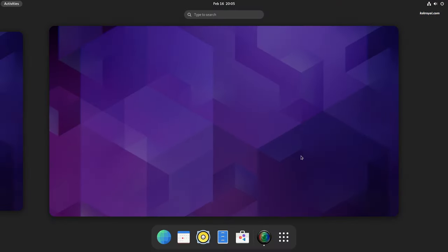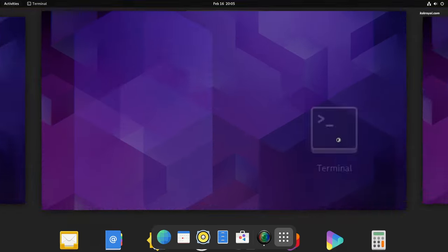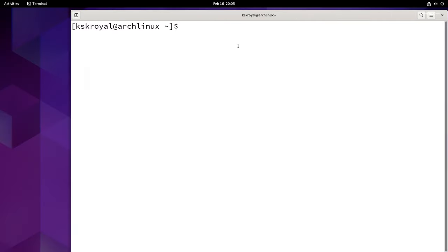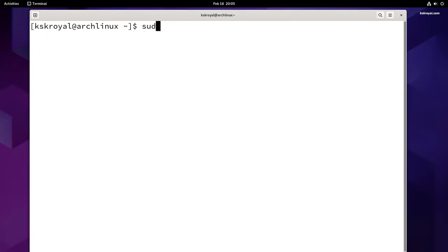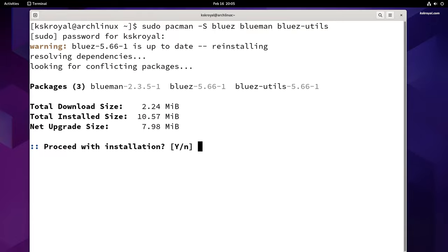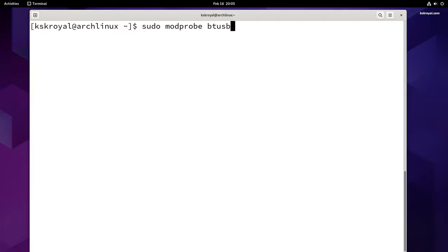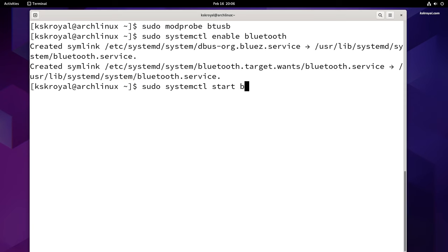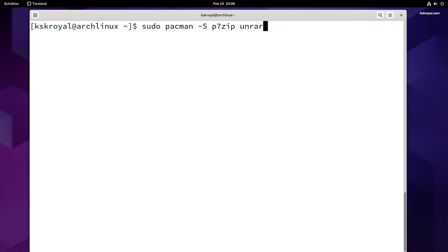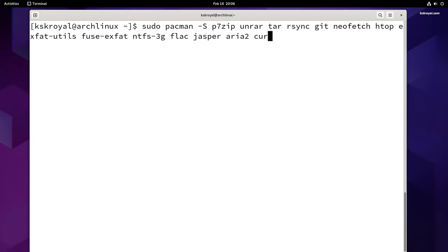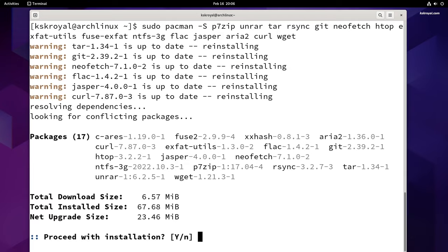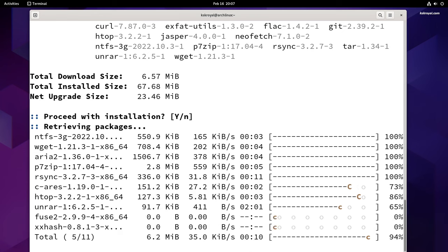Installing essential packages can greatly improve your experience with Arch Linux. There are a few commands you can run to add Bluetooth support and install some useful tools. By running these commands one by one, you can easily add Bluetooth support to your Arch Linux system. Once Bluetooth support is added, you can install useful packages — including various utilities, tools, and software — that help streamline your workflow and make it easier to perform various tasks.